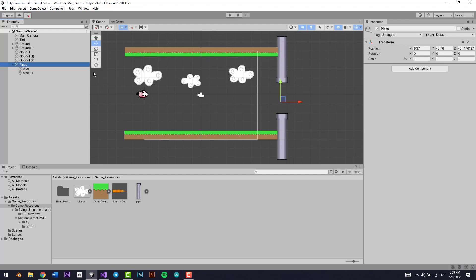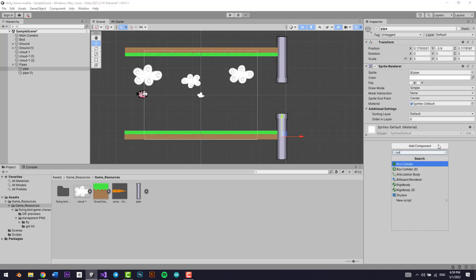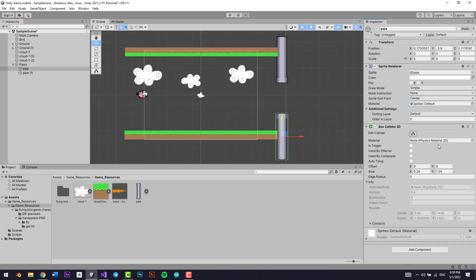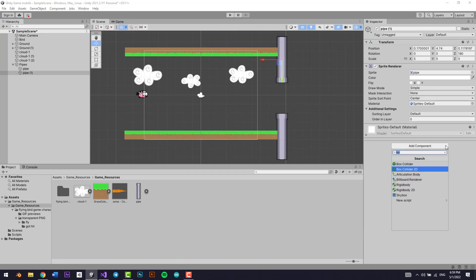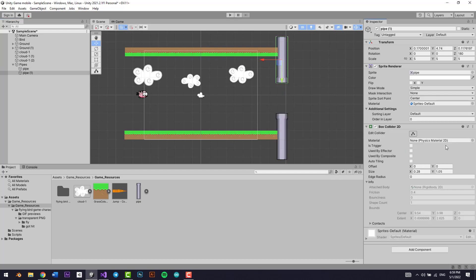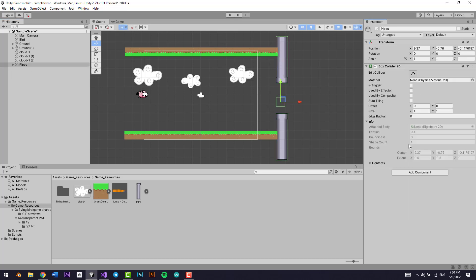I'm going to add a box collider to this pipe, and another box collider to this pipe. And now I'm going to add another box collider here as well.